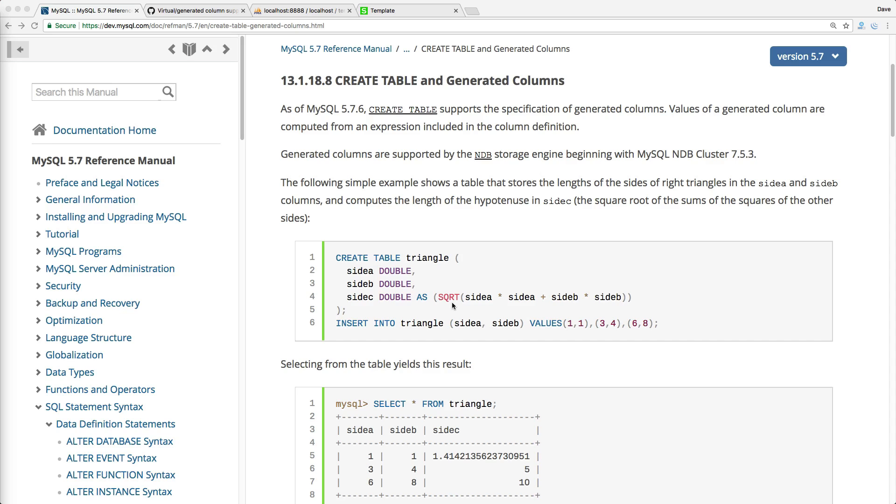So the concept of the generated columns can be extremely useful if you have a very complex calculation that you want to leverage onto the SQL side. And it can also be very useful if you have a JSON data type, and if you want to index one of the keys within that attribute.